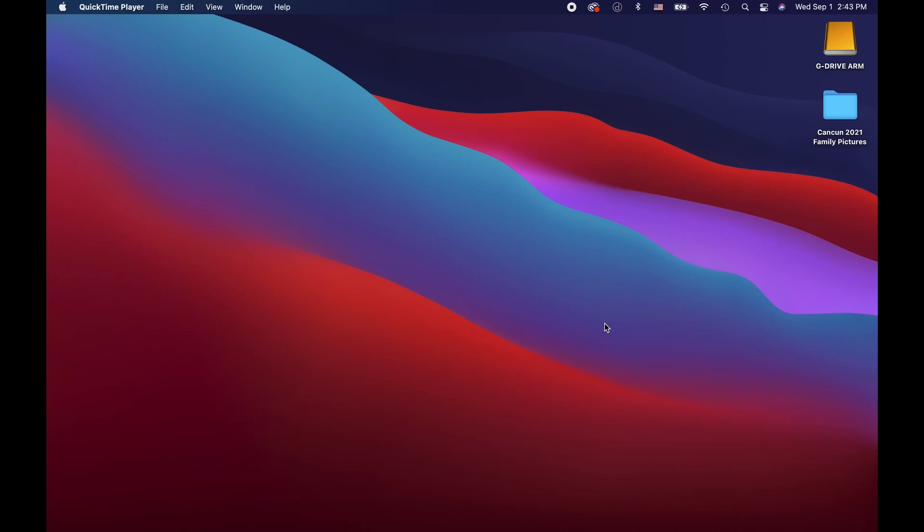We're going to be working on a Mac platform today, and for all of you that are running Windows, let us know down in the comments below if you would like to see a video just like this one but on Windows.